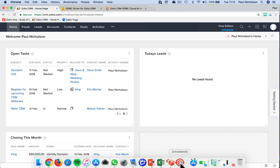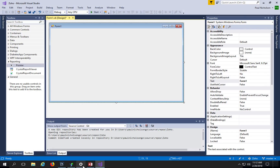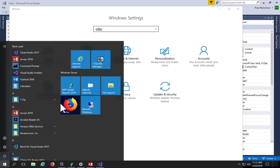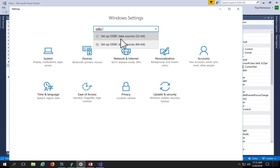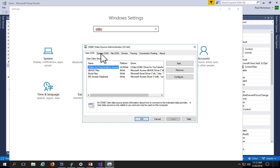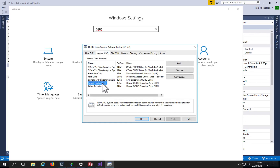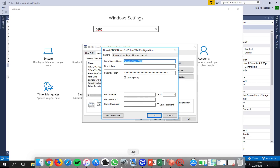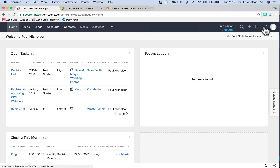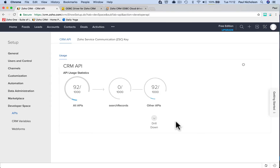I'm going to open This PC, go to Settings, and type in ODBC. Depending on the program you want to connect to, you may need to do a 32-bit or 64-bit connection. Once you've installed the driver, you come here, put the data source name, and then add a security token. I go back to Zoho, go to Setup, APIs, and then Settings.